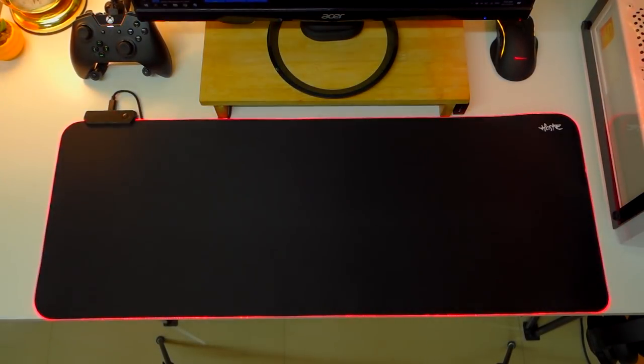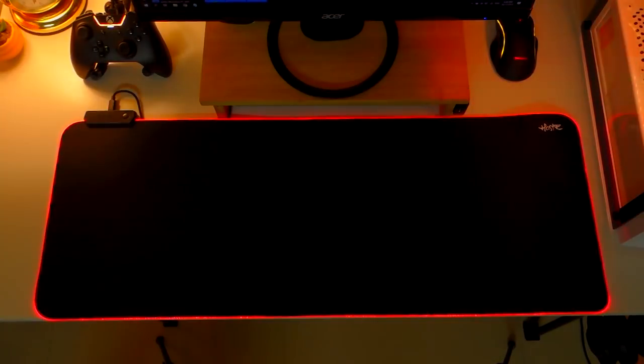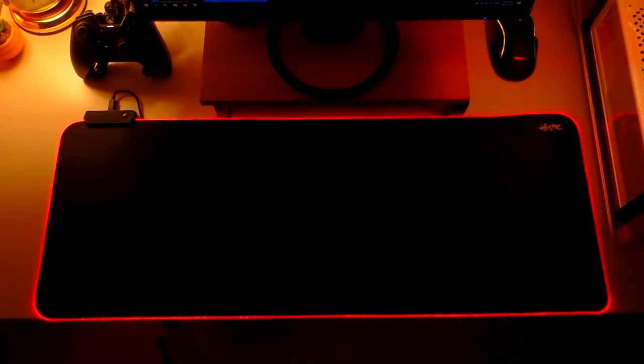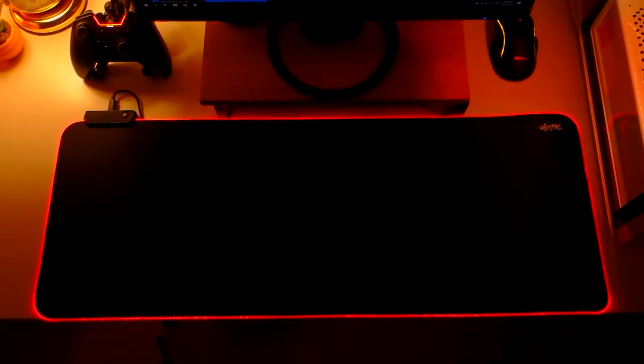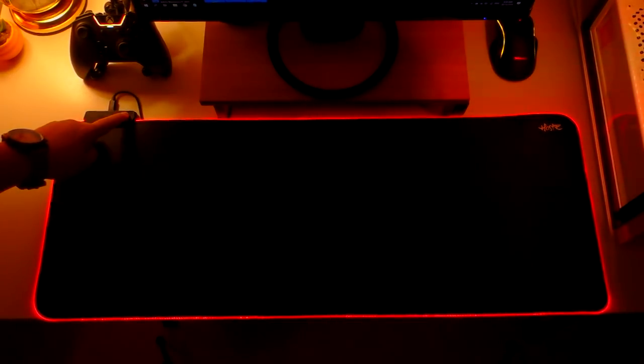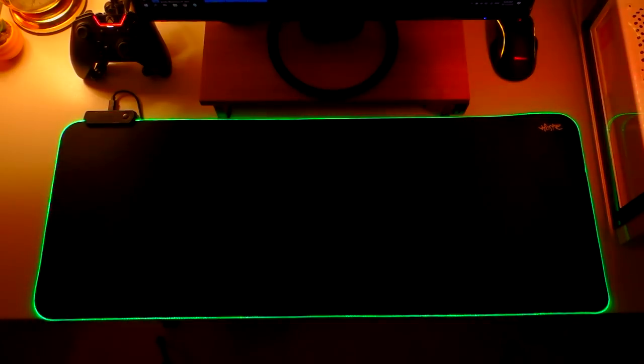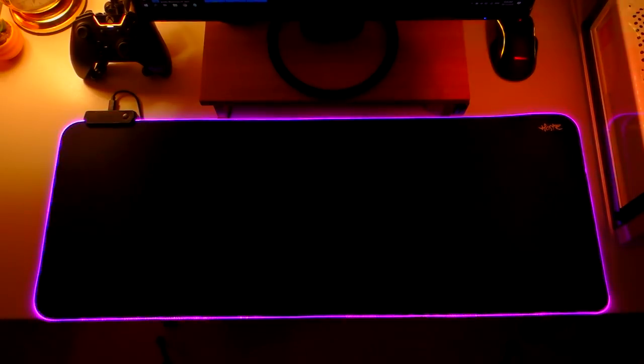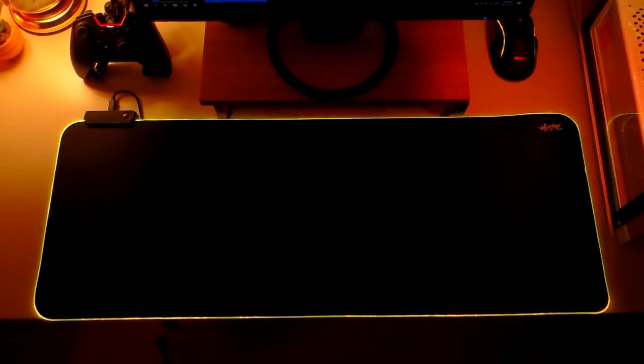Alright, so I will just turn off the lights and let's check out the lighting modes. The first lighting mode is static colors starting from red, green, blue, purple, cyan, yellow, and white.